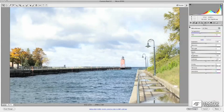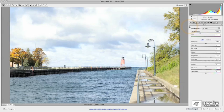Before we jump into the Camera Raw 6 fundamentals, I wanted to take a couple of segments and show you some of the tools we're going to look at throughout the rest of the training, so you have an idea of where everything is in case you want to start experimenting. In this first segment, we're going to talk about the different tone and color controls, and we'll cover them in detail as we go through the training. Right now we're looking at the basic panel.